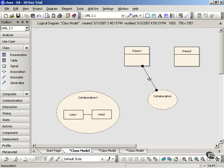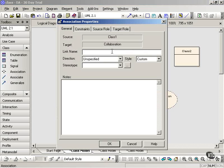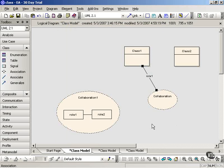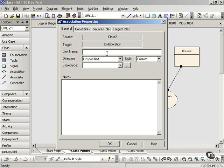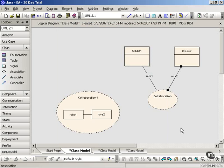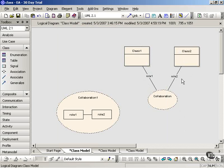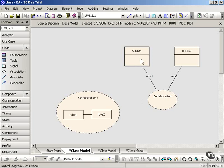So we could, for example, call this link role 1, and this one role 2. So that shows the collaboration, its roles, and also the classes of which these roles are instances in the actual collaboration. And you can see that you can add information when you use this style of notation because you can add operations, for example, that come into play in the collaboration.